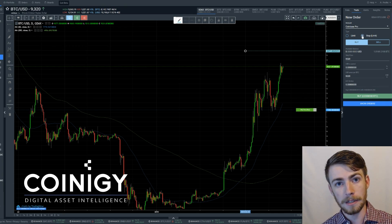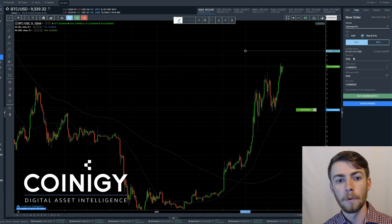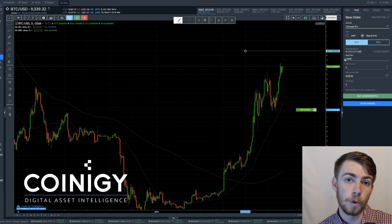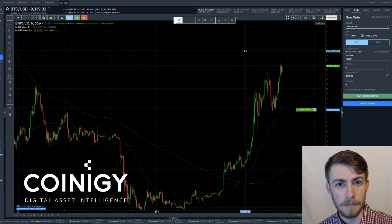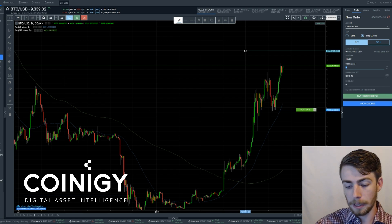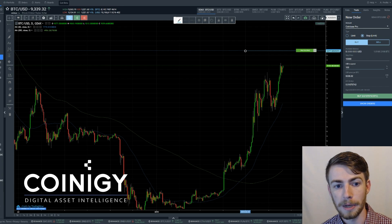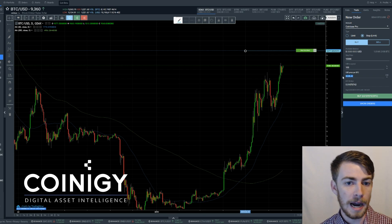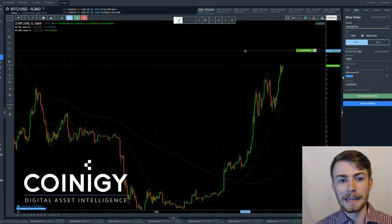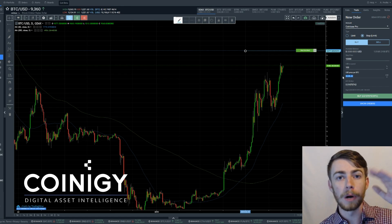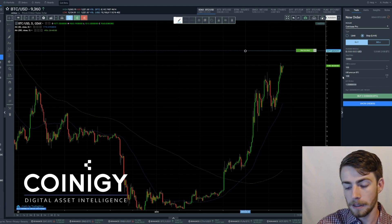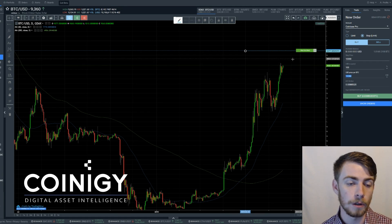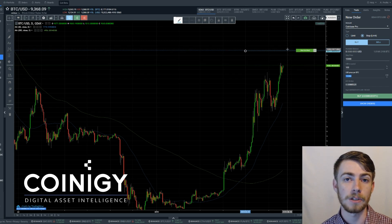So first, we're going to want to switch it to the stop order and make sure we're on the buy side. We're going to set our stop price to $10,000, so that once we hit $10,000 or go above it, we're going to submit an order. Let's say at $10,000 we want to buy $100 worth of Bitcoin, which will secure us about 0.01 Bitcoin. We want to set our actual buy price — since we want to buy as soon as we go above $10,000, we can set this to $10,050. This will submit a buy order at $10,050 as soon as we either hit or go above the $10,000 price.